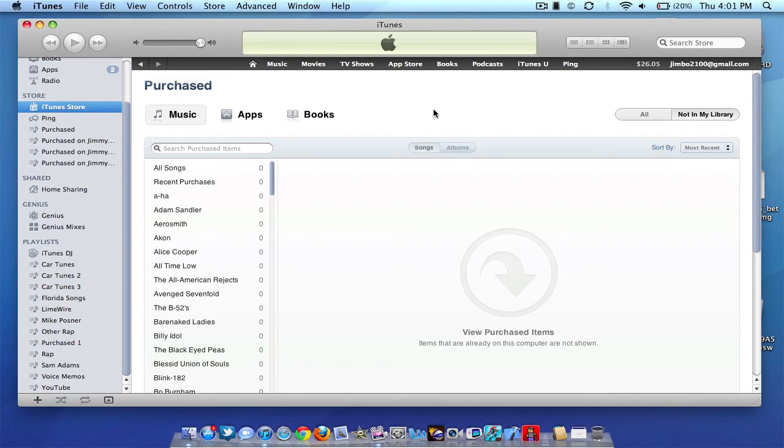Again, this is available now if you have the iOS 5 beta. Otherwise you're going to have to wait until the fall. But hopefully you guys liked this video. This was just a general overview of iCloud.